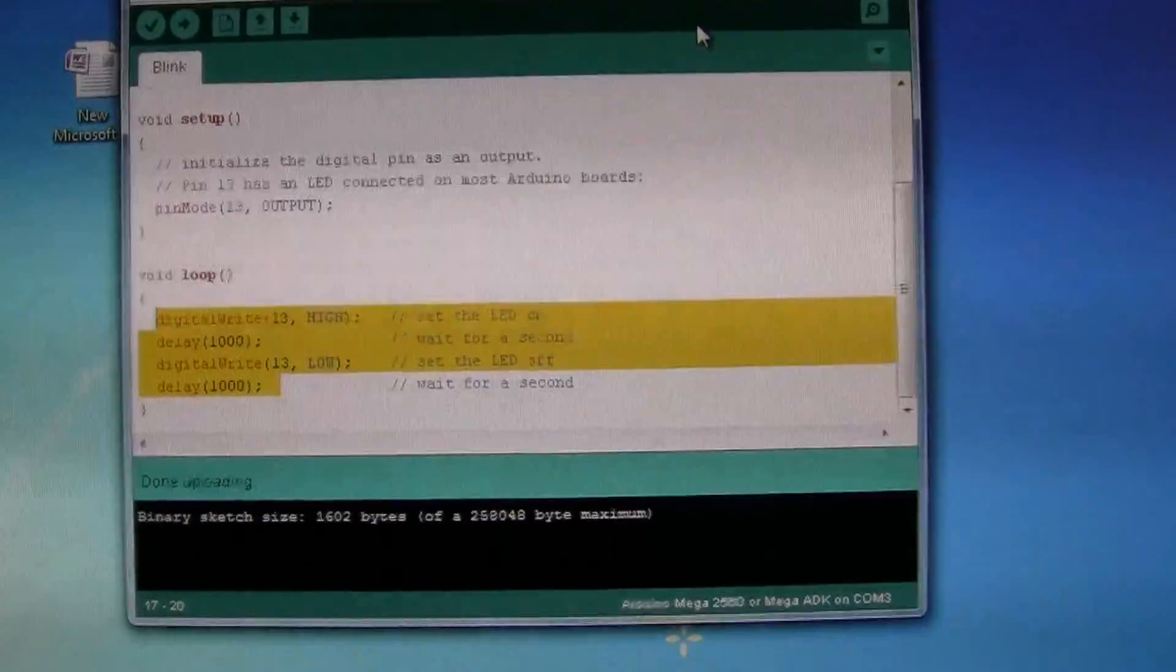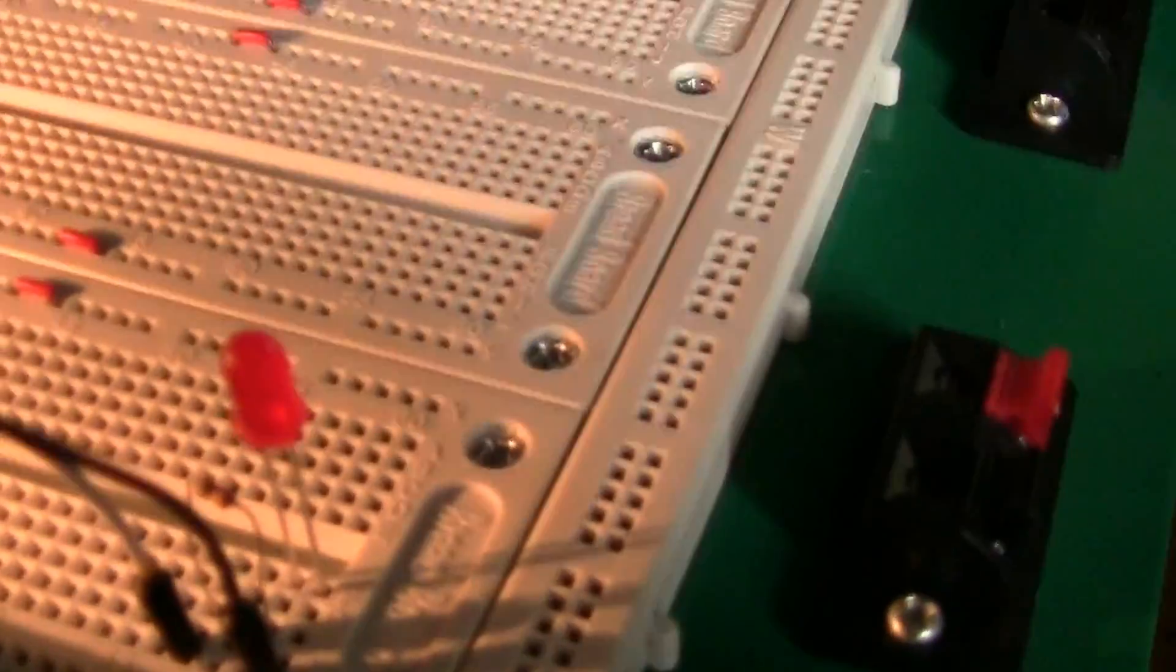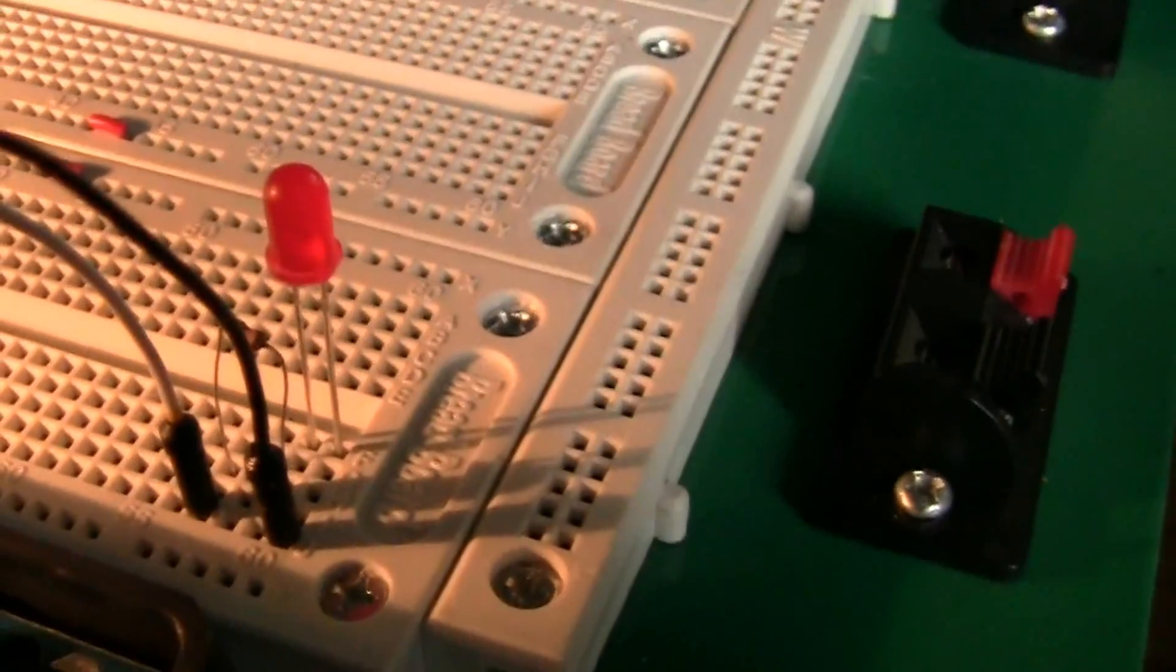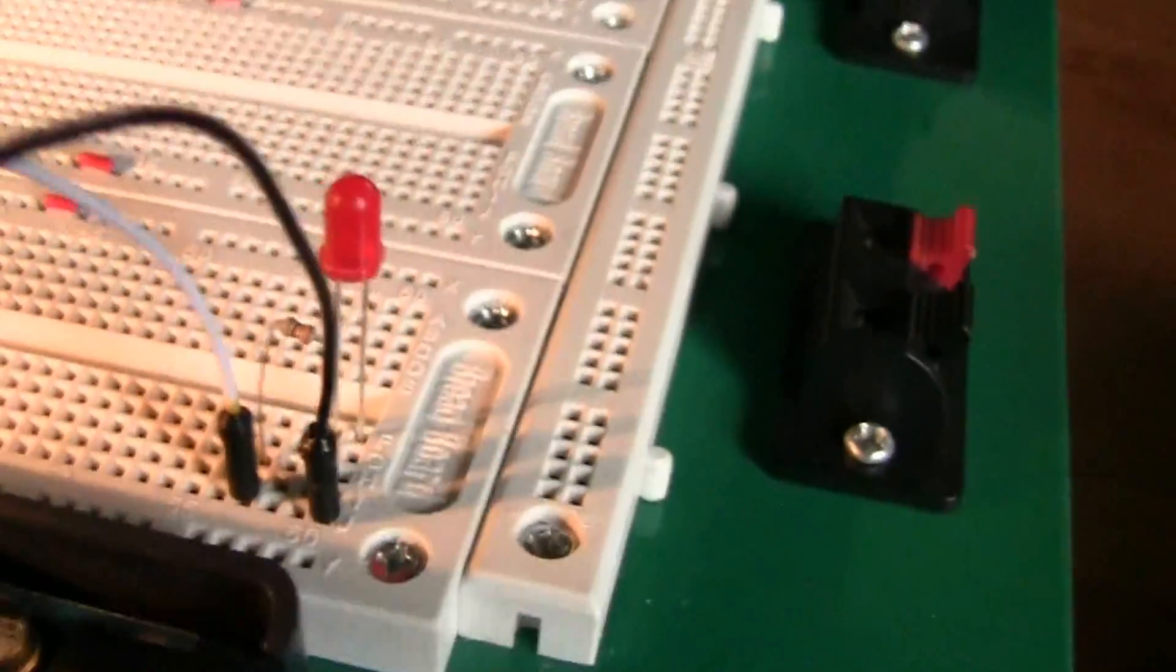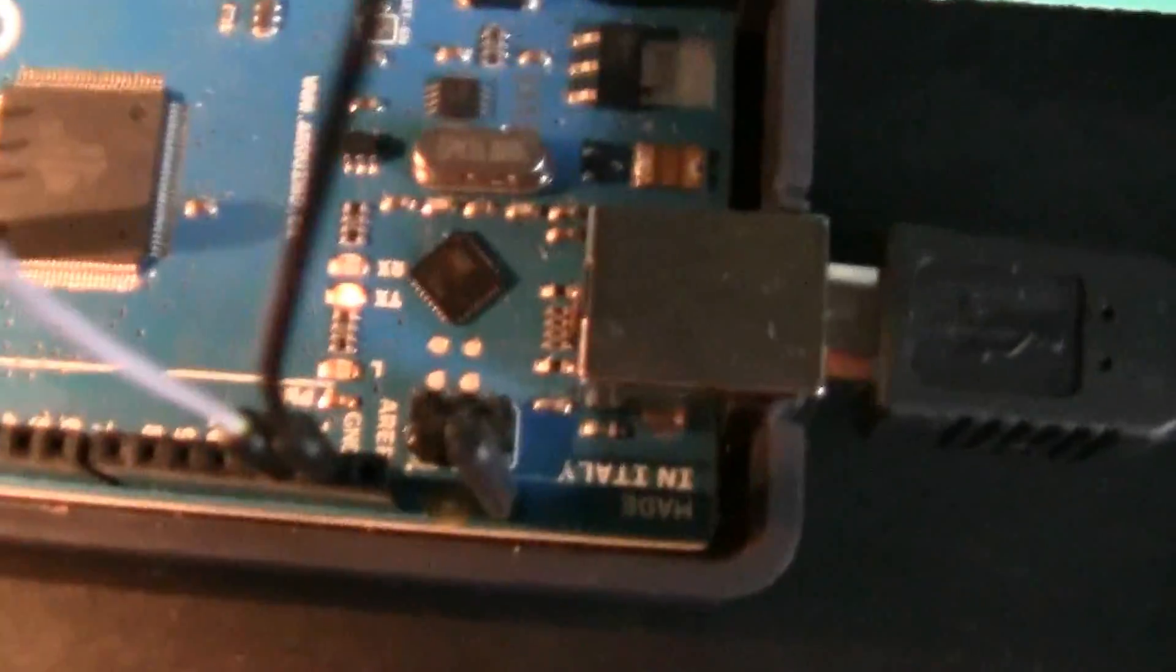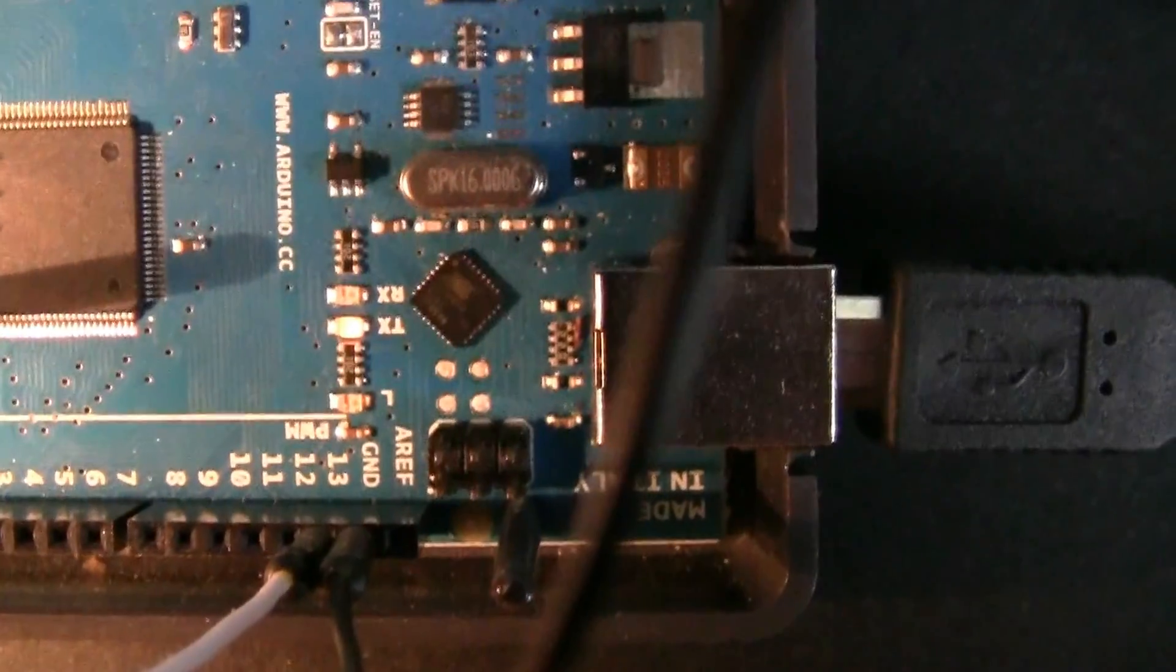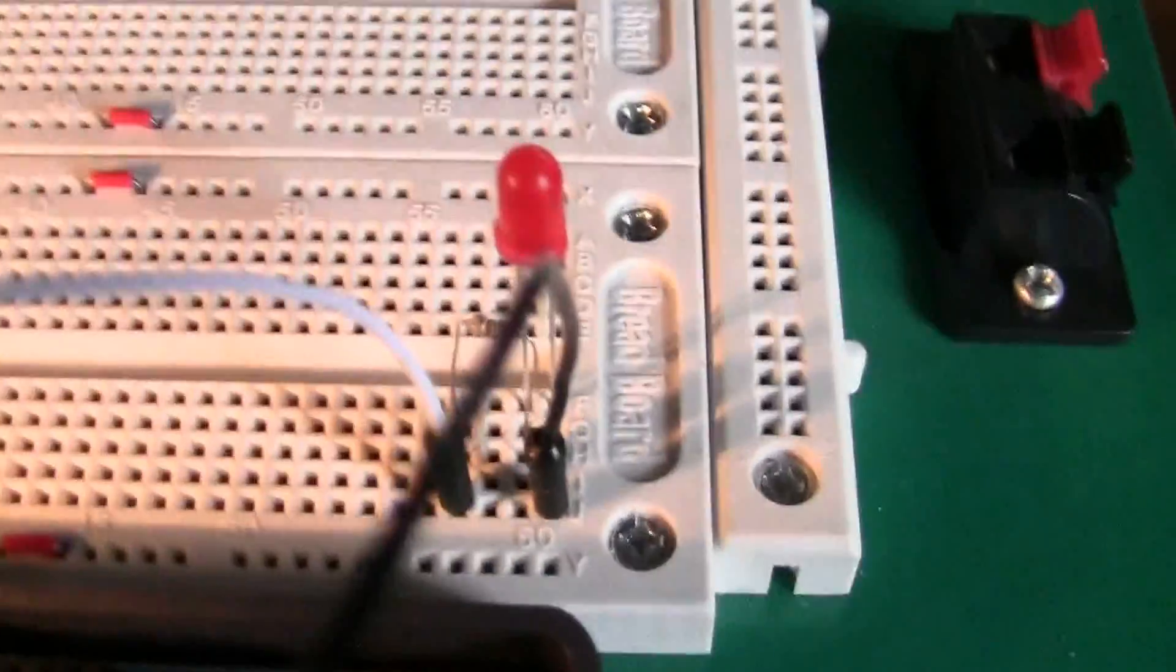We can see I have an LED here, and that's wired into pin 13 along with the ground.